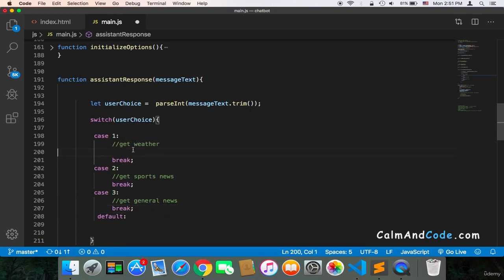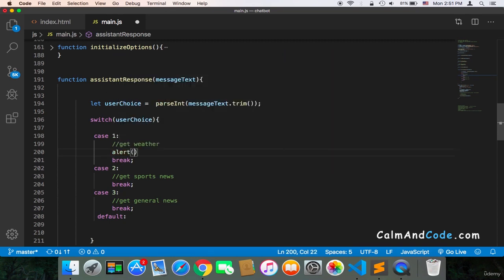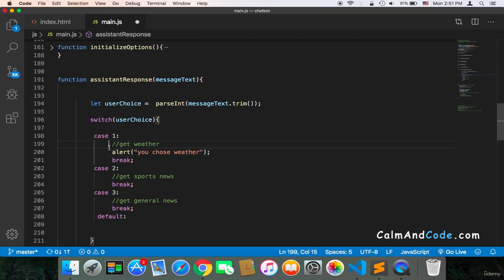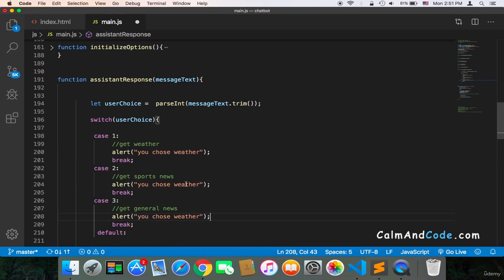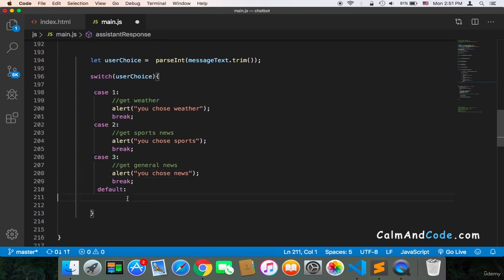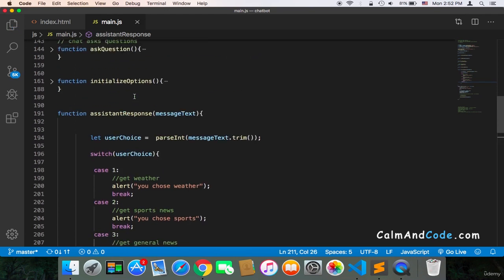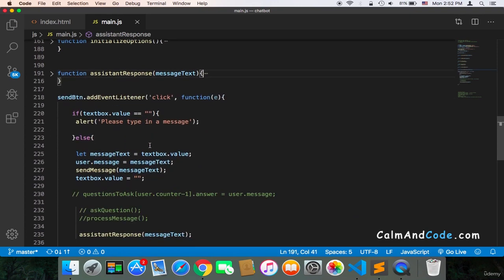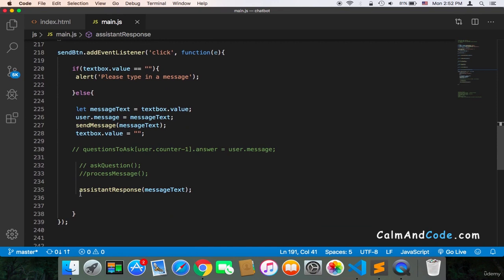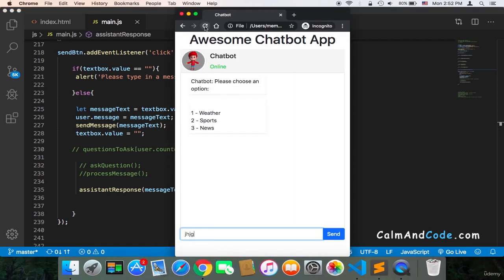And what I'm going to do just for now is use the alert just for testing. So here alert, and here we can say you chose weather. And we can just copy and paste it inside here and here. So now let's test. If I save everything, make sure that you call the function from inside of the click event and pass the message text, and now let's refresh.